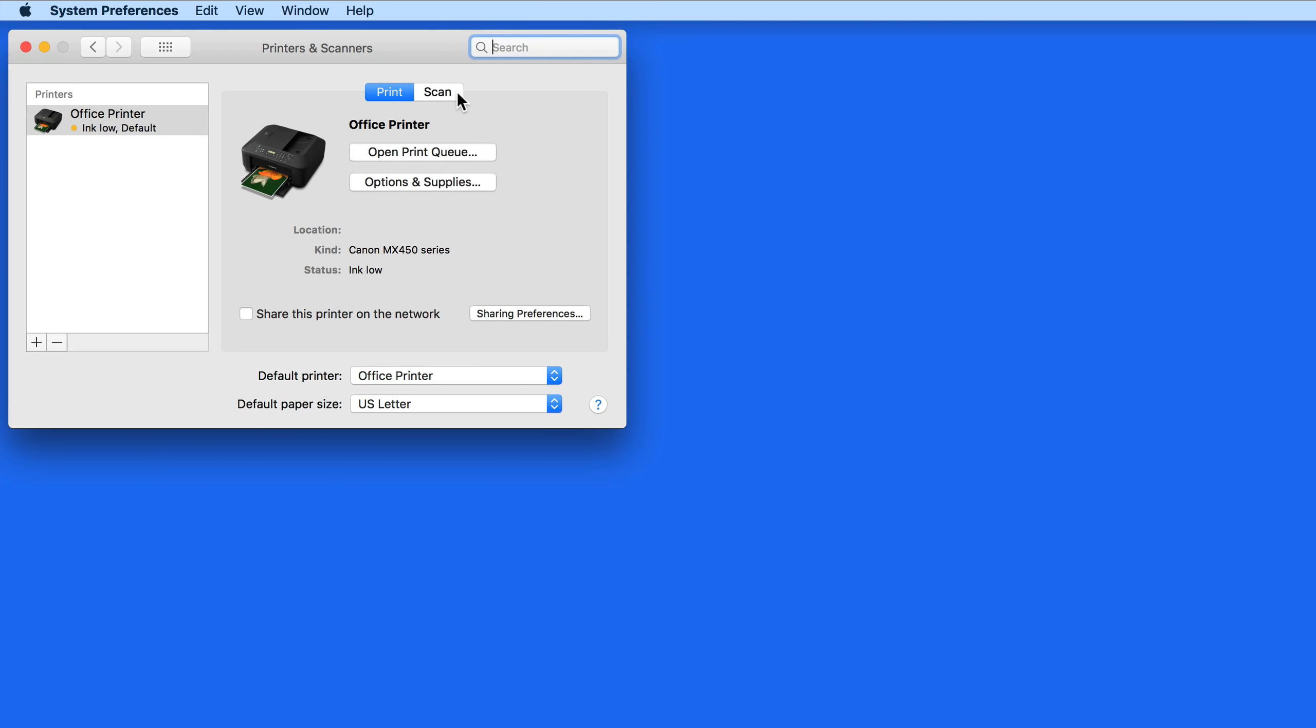This method of scanning will work for the vast majority of scanners and multi-function printers, but some may use custom software that may or may not work with Image Capture.